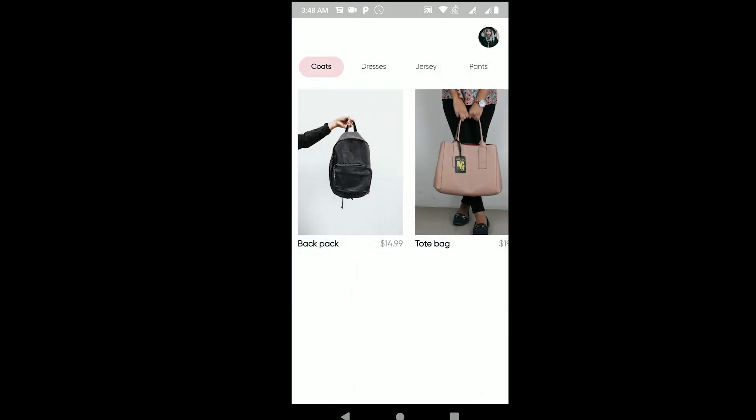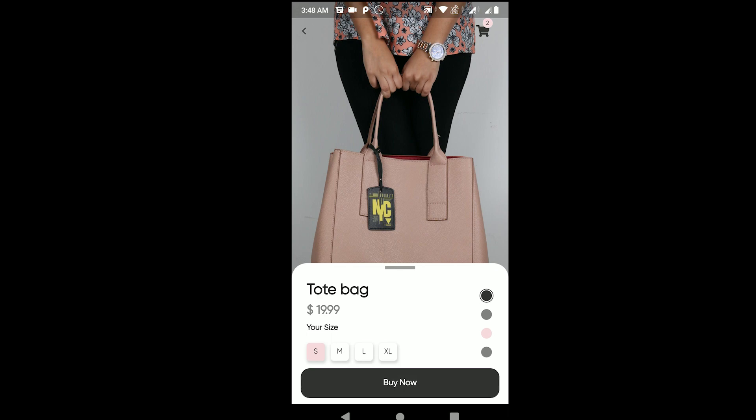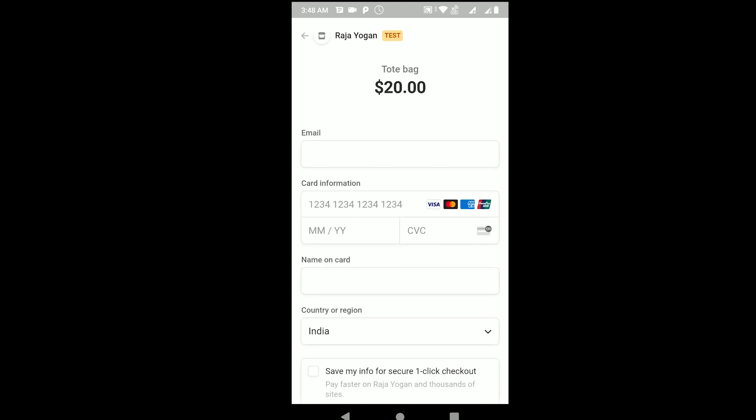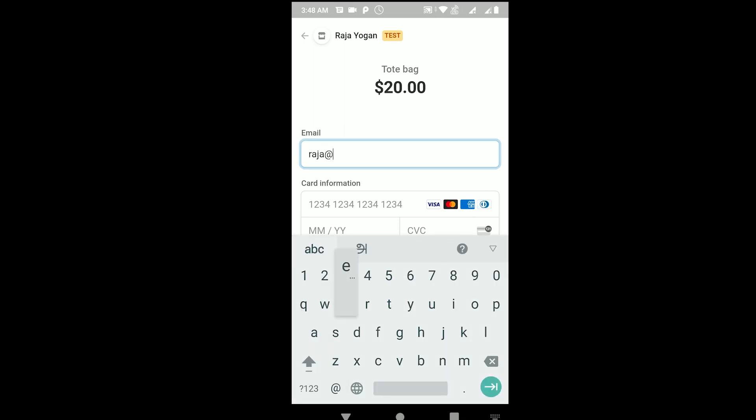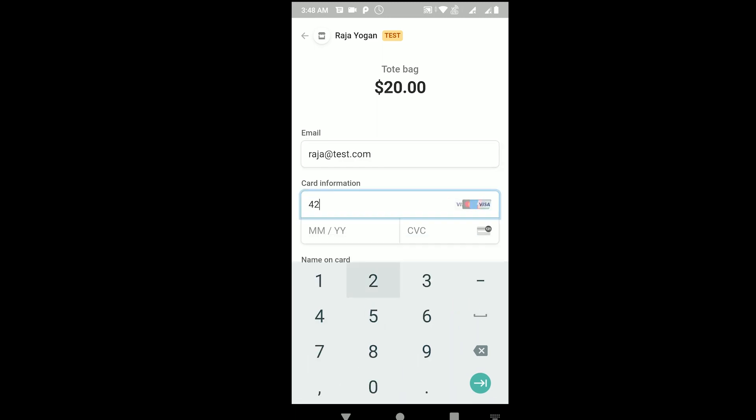Let's go ahead and buy one of them. Let's buy the tote bag first. I'll tap on buy now. I'm getting this page where I need to enter my card details. I'll just enter my email: rajattest.com, and then give the test card.